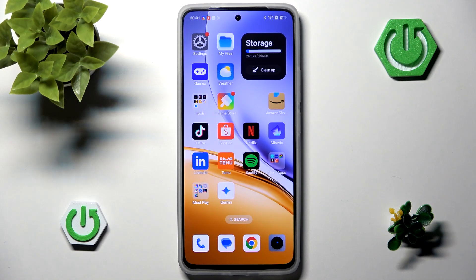Hello and welcome back to Hydro Set Info. In this video, I will be showcasing all AI features that can be found on the Realme 14T. Let's begin!